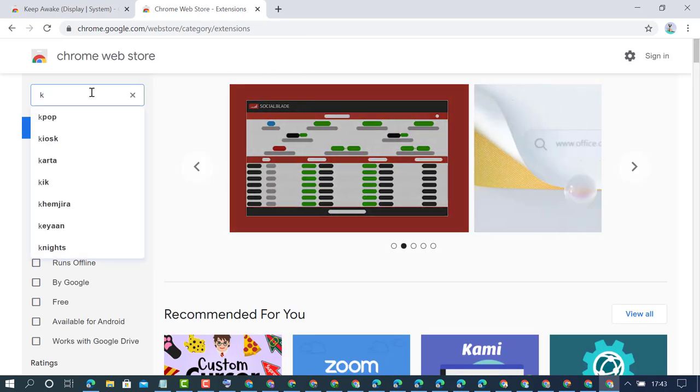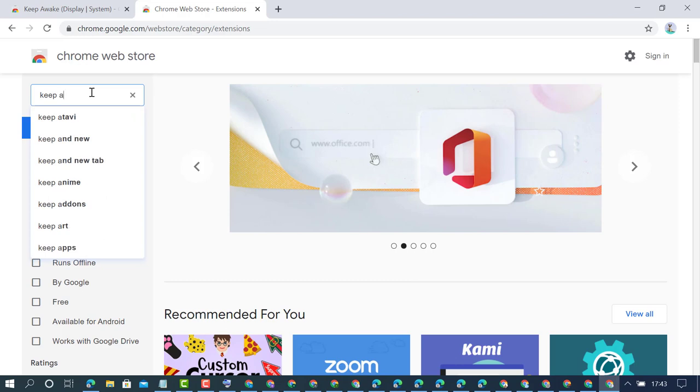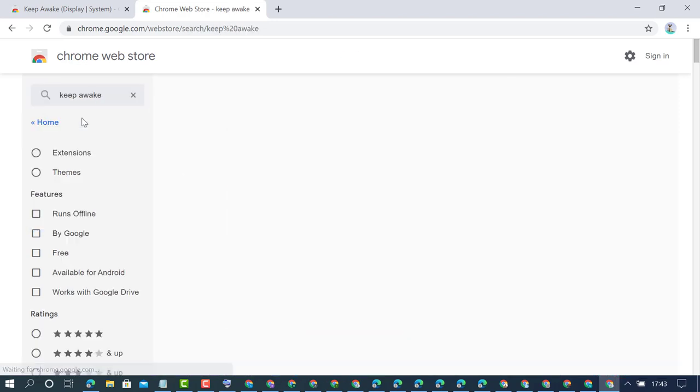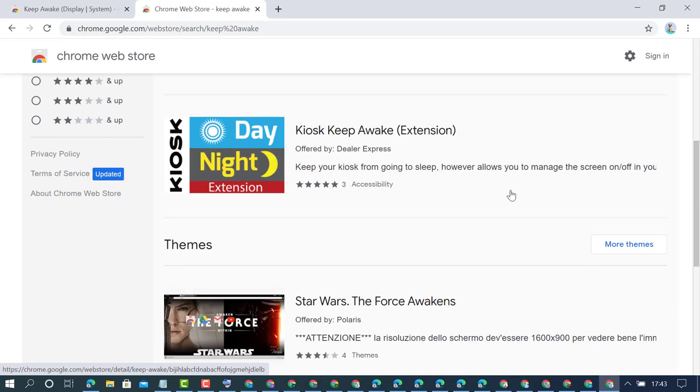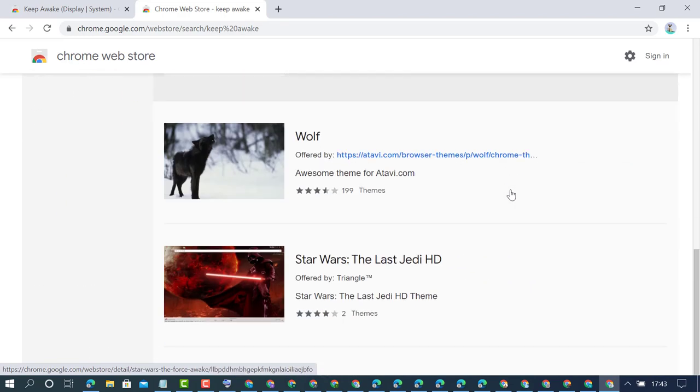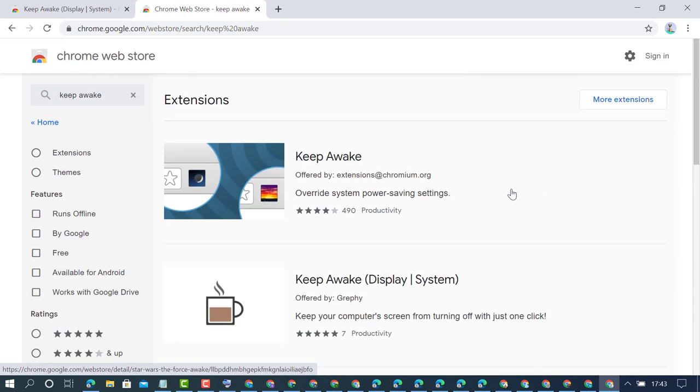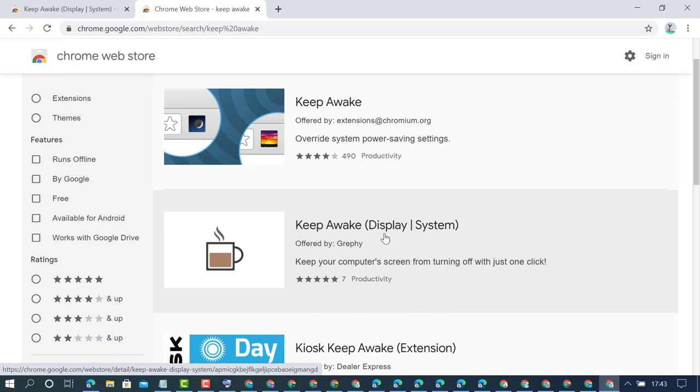Type 'keep awake'. Here you will find a list of applications like Keep Awake. I'm using this extension: it keeps your computer screen from turning off with just one click.